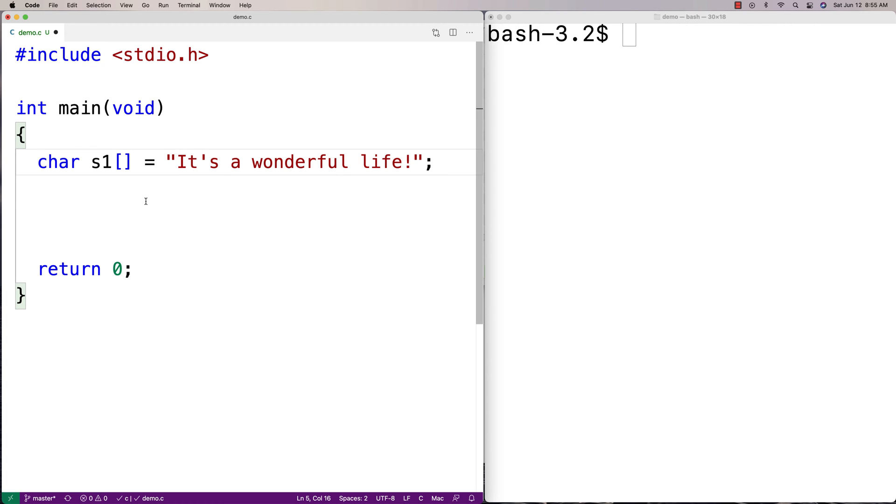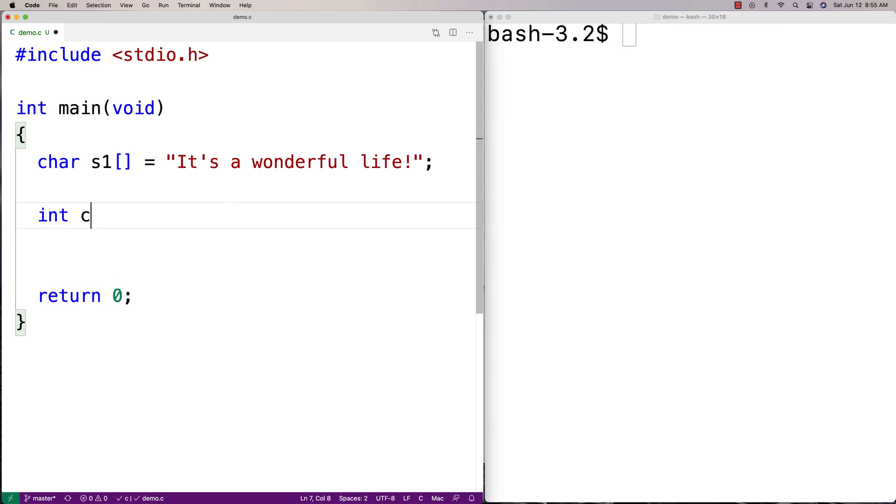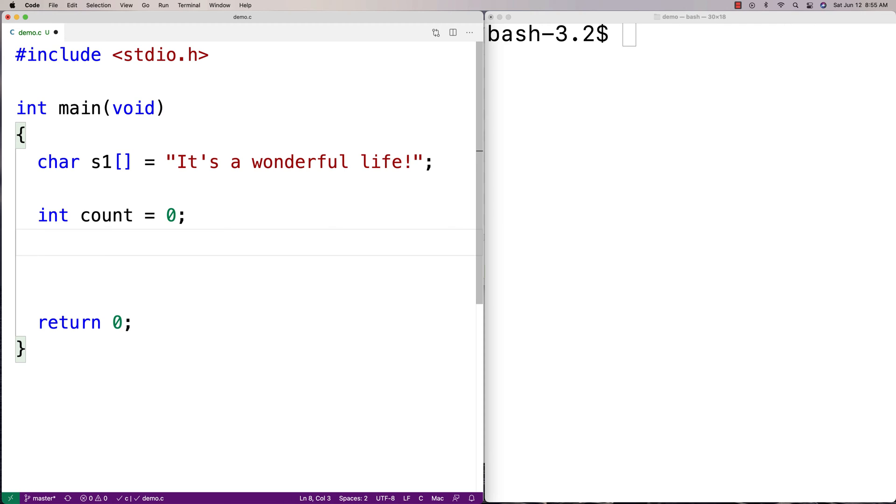So let's first make a count variable to keep track of the number of vowels that we count. And then our algorithm is going to be a loop that's going to go through our string one character at a time, checking to see if that character is a vowel or not. If it's a vowel, it's going to increment the count. If it's not a vowel, it's going to do nothing. And then by the time we reach the end of the string, we'll have counted all the vowels.